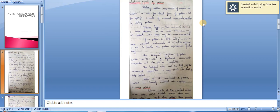Proteins differ in their amino acid content. In some proteins, one or more amino acids may not be present, and some may be more concentrated. If a protein is 100% lacking in one or more essential amino acids, it cannot be sufficient in the diet.